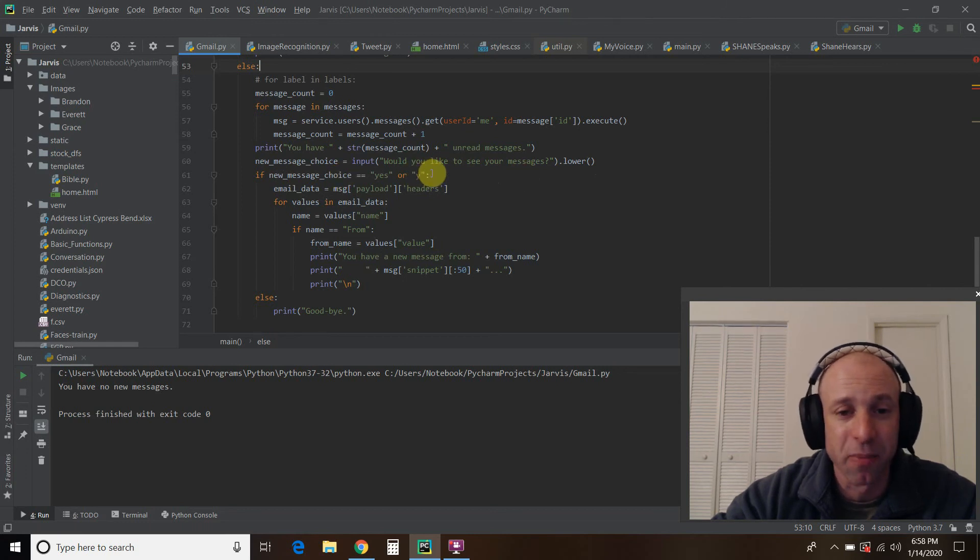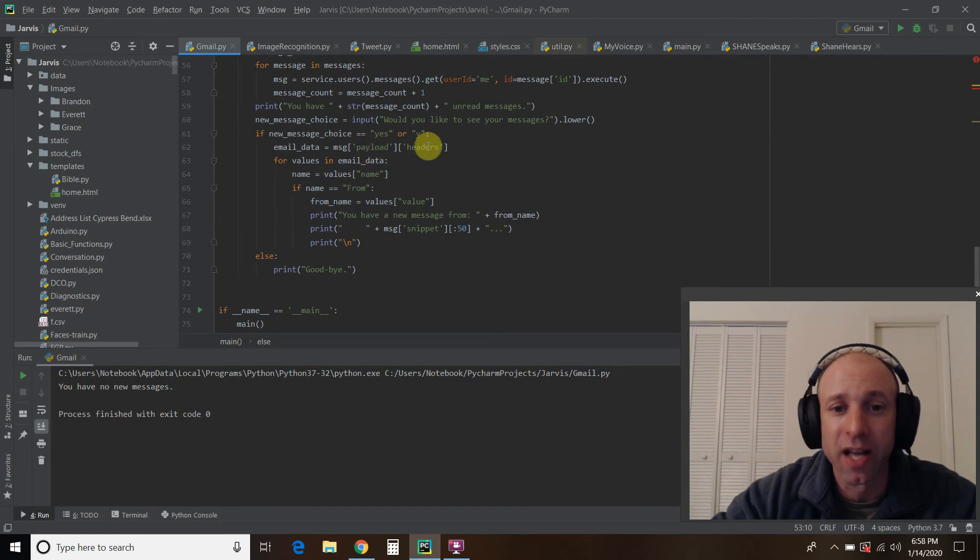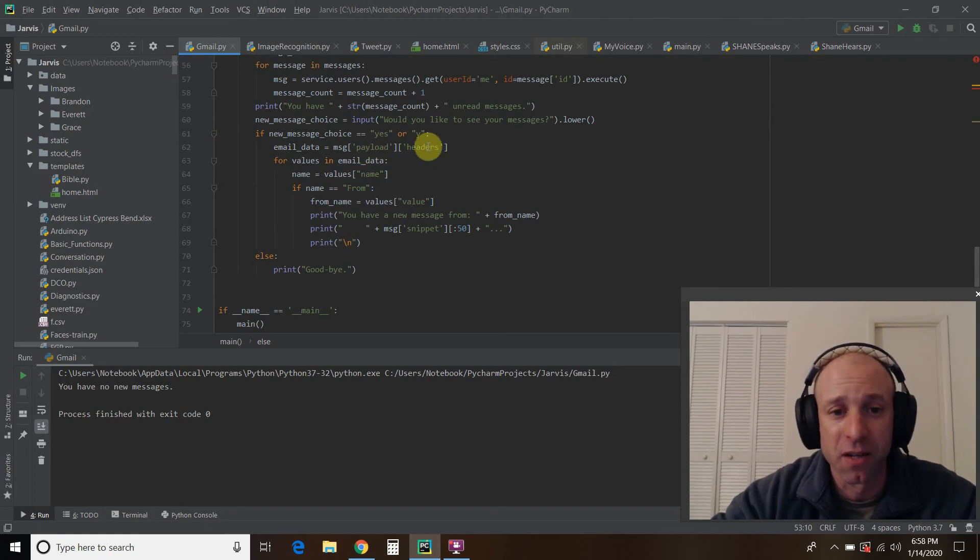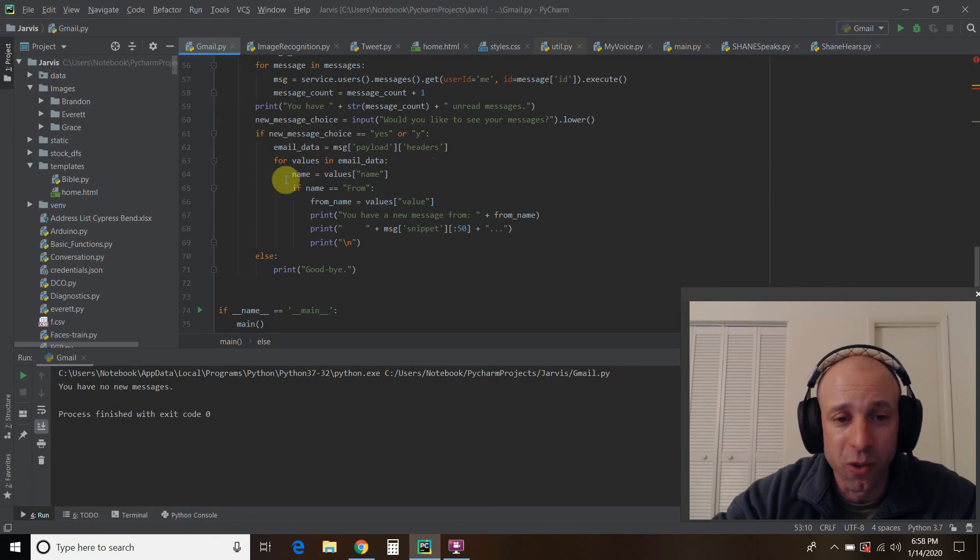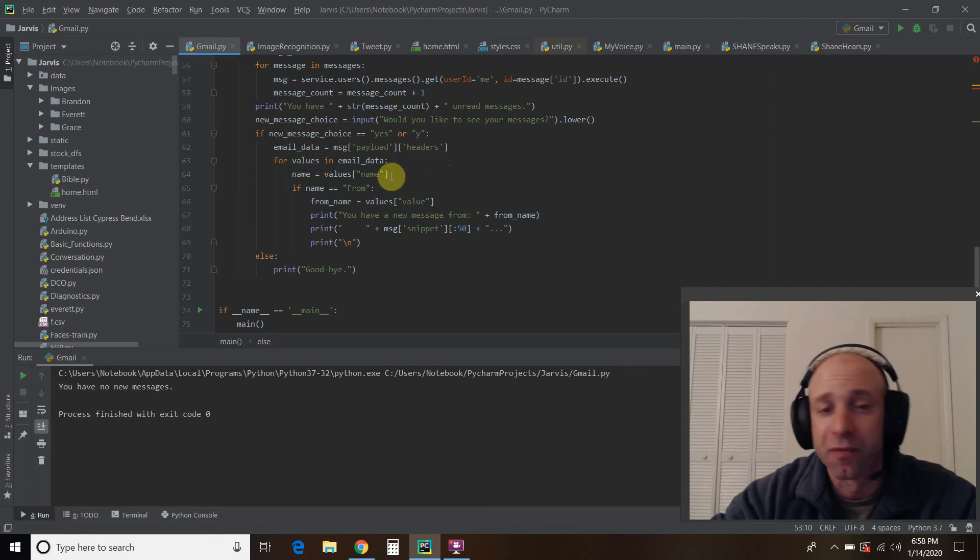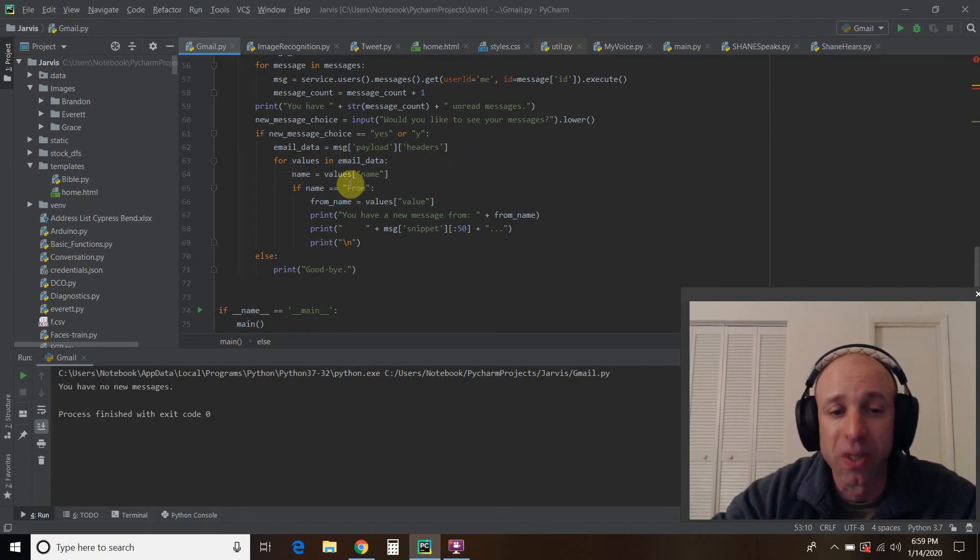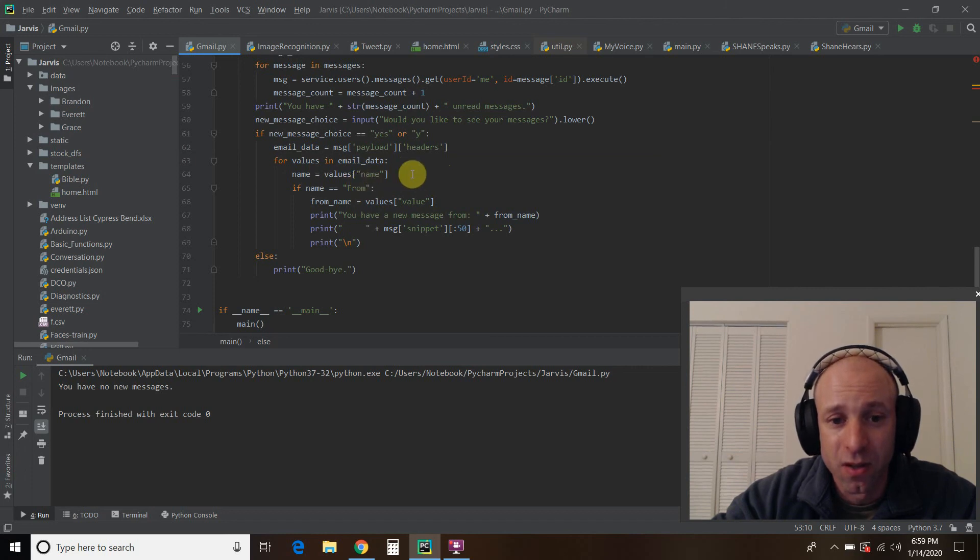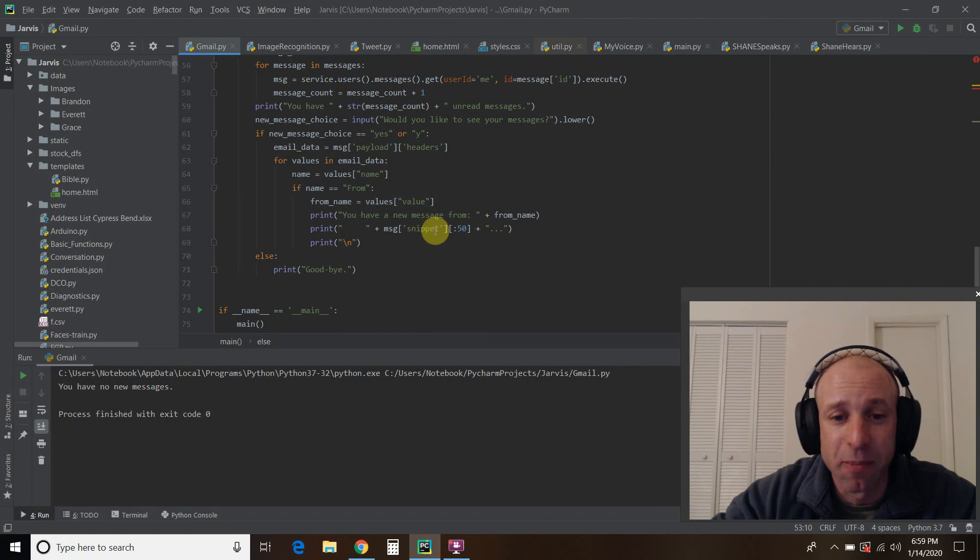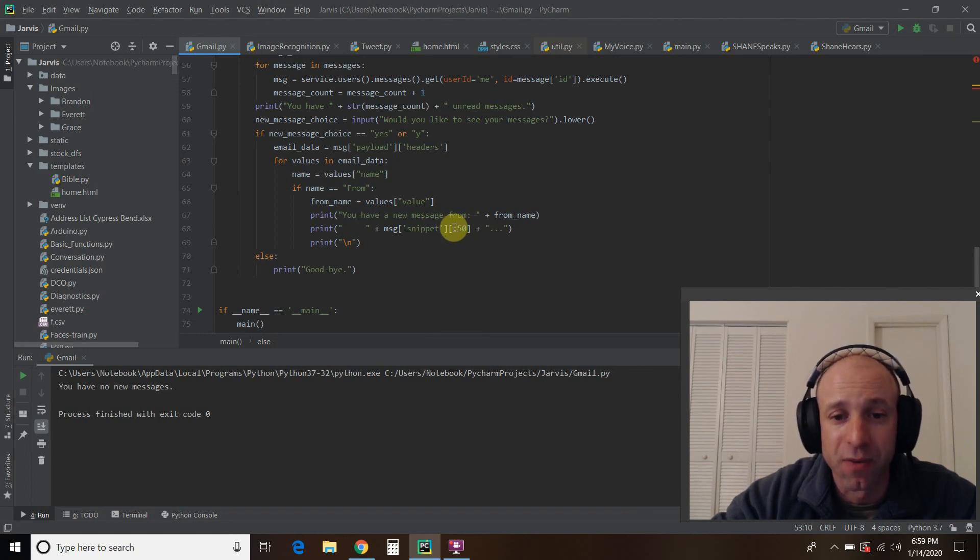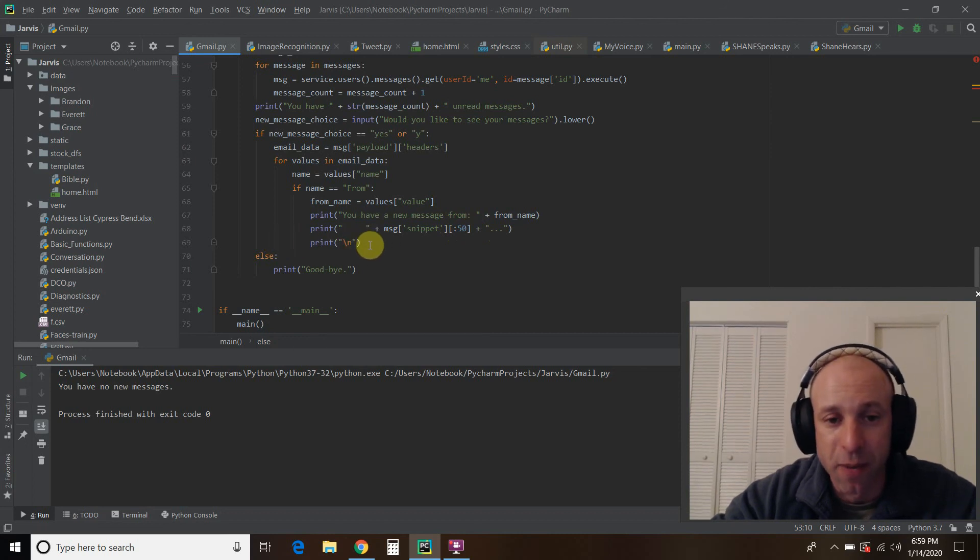Then we're going to create this variable called email data and store all the messages and the payload and the headers. So that's the information you get from the Gmail API. And for the values in email data, we're going to get the name of each one. So you can get the from, the subject, the to, the date. There are so many values you can get, but we just want the from. Then we're going to save the from name from these values. Print out you have a new message from the from name. And then we're going to print the message snippet just the first 50 characters. So blank colon 50, which means from the zero width all the way to the 50th character. And then dot, dot, dot.